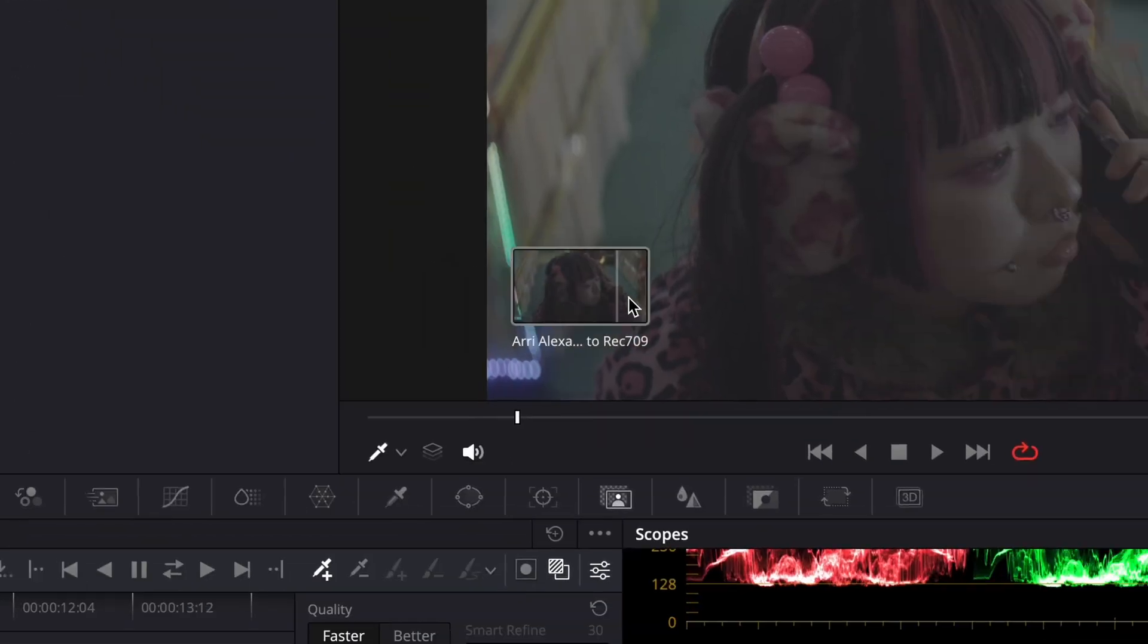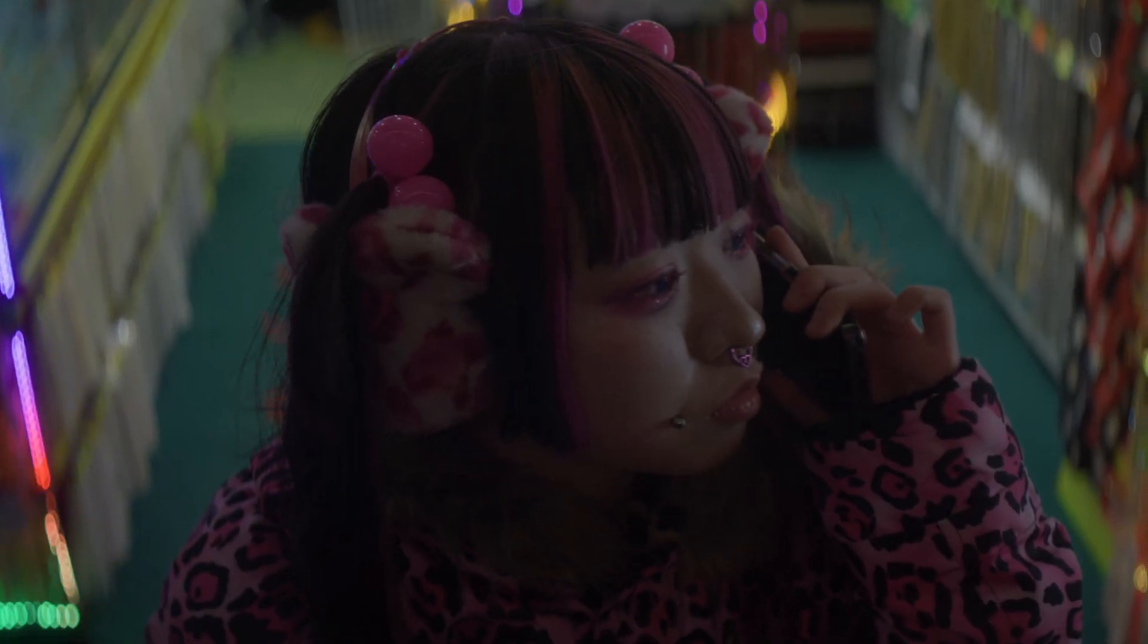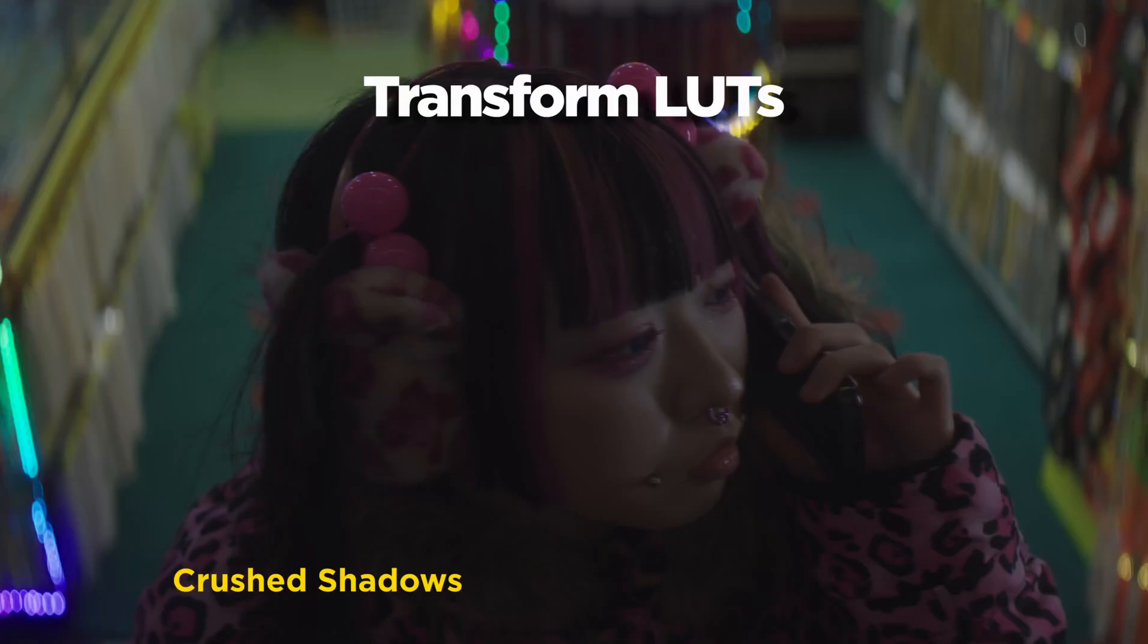If you are using LUTs to transform your log footage to Rec.709, you are losing out. You're most likely getting crushed shadows, some color shifts, and you're just skipping one of the most powerful tools in DaVinci Resolve, which is the color space transform.